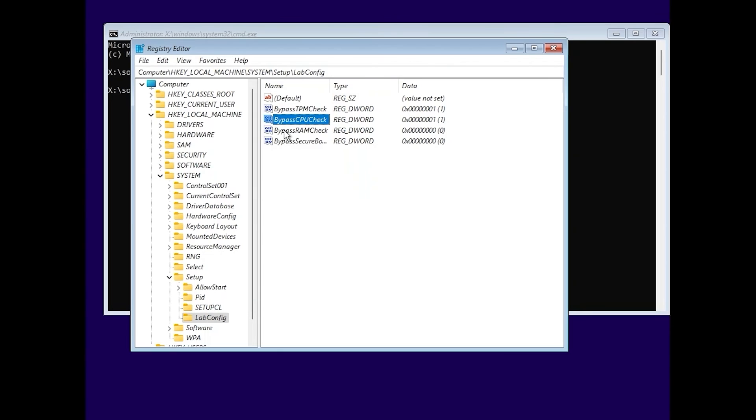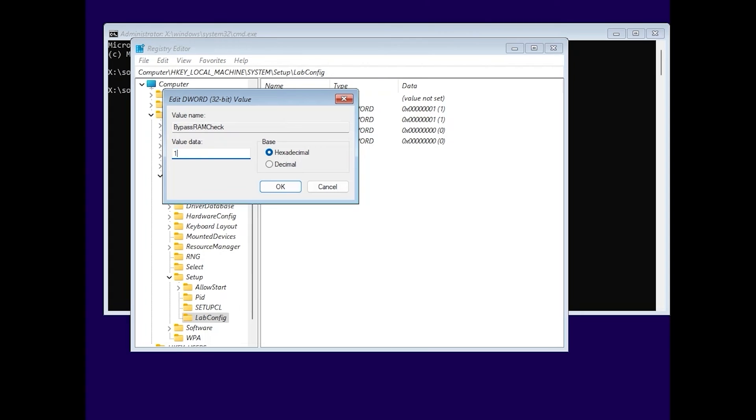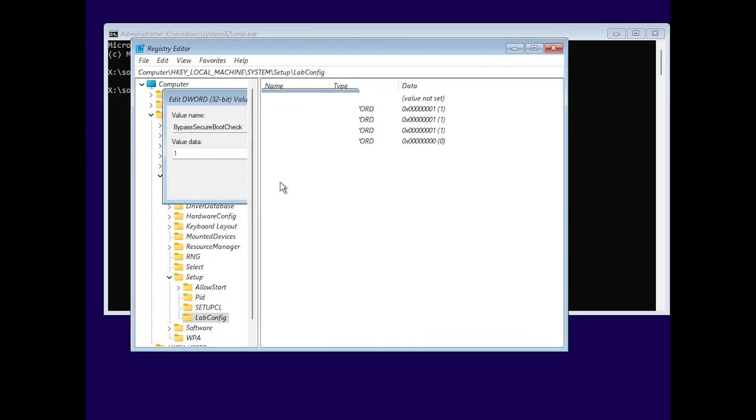OK. Bypass CPU check. Type 1. Click OK. And bypass secure boot. Type 1. And click OK. Actually, that's all that you need to do.